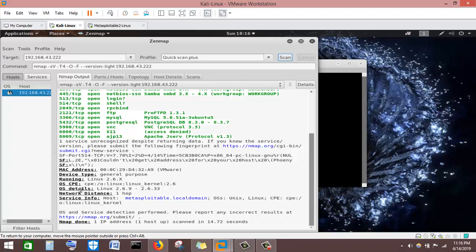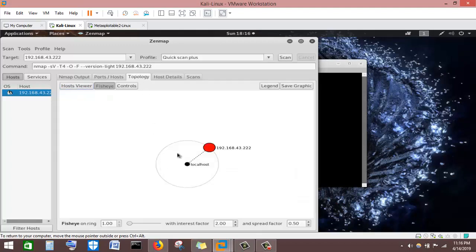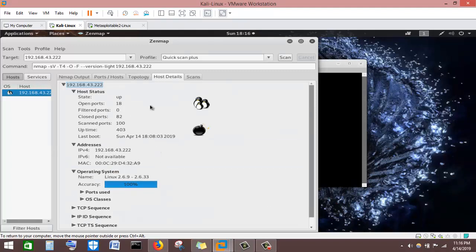The MAC address of the machine has also been provided. Quick Scan Plus also tries to guess the operating system — it identified Linux kernel 2.6, with a network distance of one hop. In Host Details we can see the operating system is guessed as Linux kernel between 2.69 and 2.63 with an accuracy of 100%, so it is definitely a Linux machine.